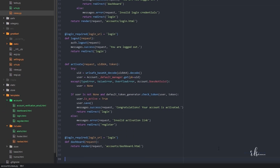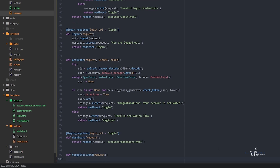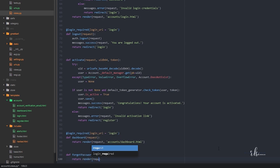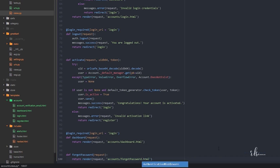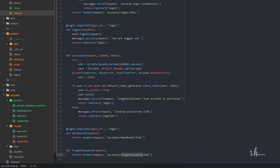After the dashboard view, let's define: def forgot_password(request), and return render — account/forgot_password.html. So now we have to create this forgot password template.